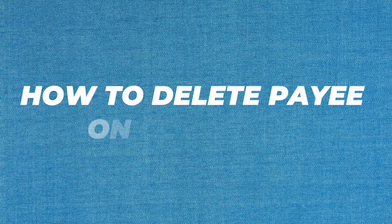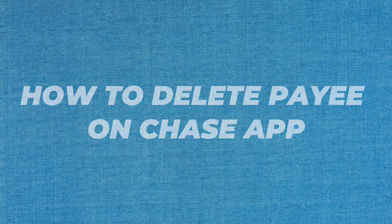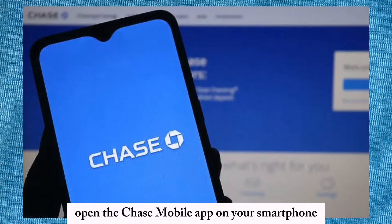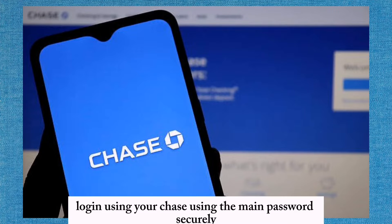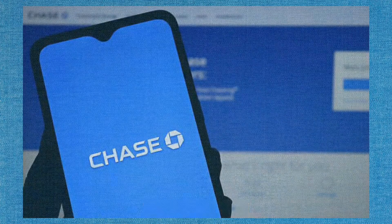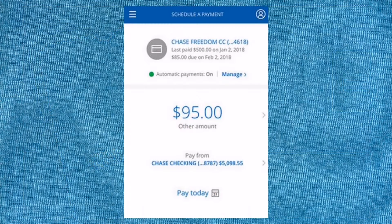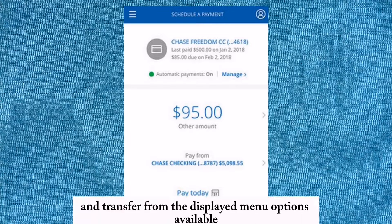To delete a payee on the Chase app, open the Chase mobile app on your smartphone or tablet device. Login using your Chase username and password securely. Tap the menu icon and select Pay and Transfer from the display menu options available.